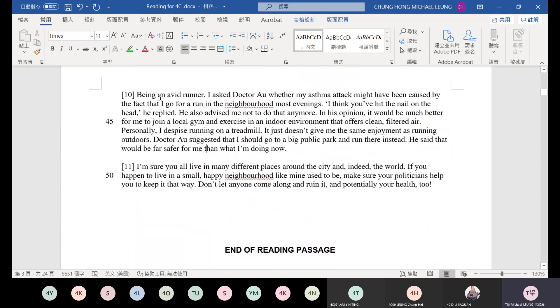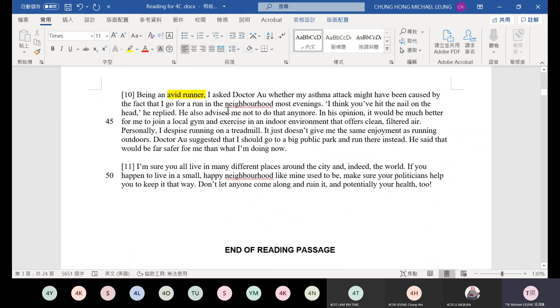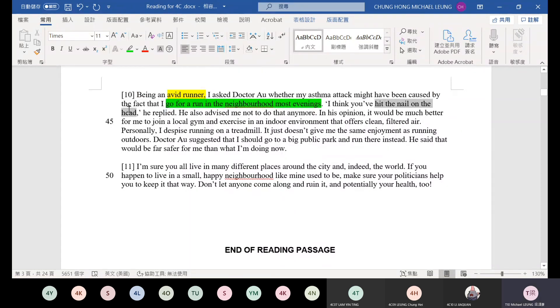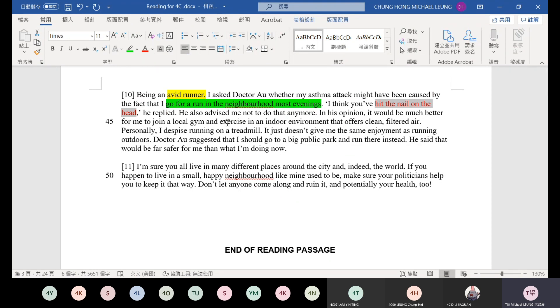Being an avid runner, as someone who really likes running, I asked Dr. R whether my asthma attack might have been caused by the fact that I go for a run in the neighborhood most evenings. She said the asthma might not be because of running in the evening. I think you hit the nail on the head. Hit the nail on the head means she found the problem.